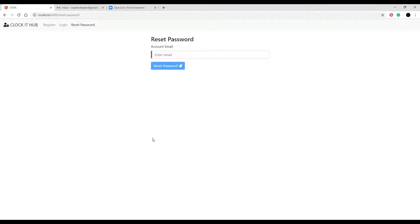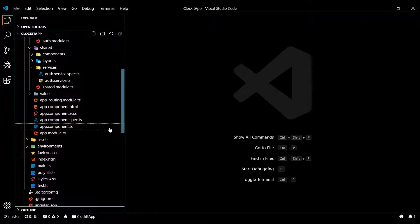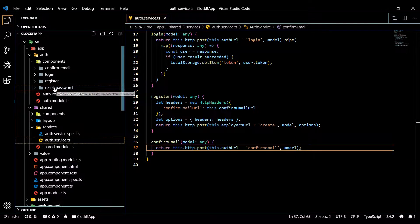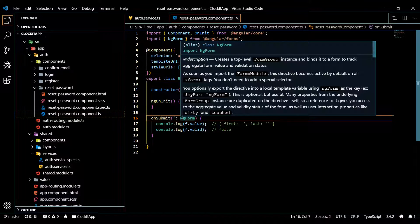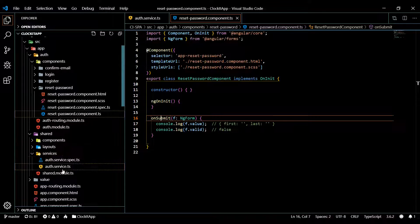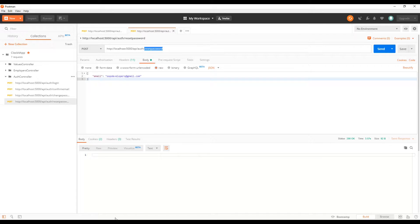First, let's open up our reset password component and our service. We'll start in the service first, and then we'll also be doing some work in the reset password component's TypeScript file. We'll need to call from within that method when the form is submitted, and that will call our service. In the service we'll need to set up a method that will turn around and call our API for reset password.